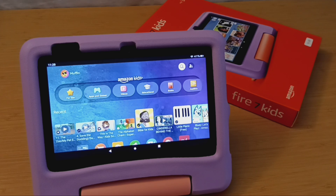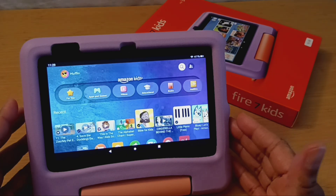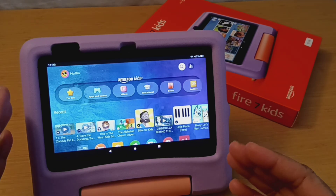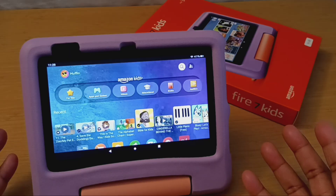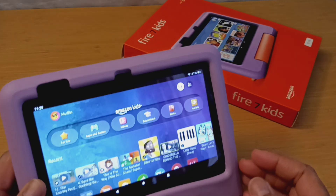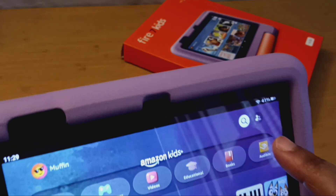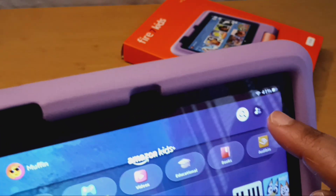Hello everyone, today I want to show you how to switch profiles on your Amazon Fire Kids tablet. This is the 7-inch model — they're all about the same, just depending on the size. There are two ways you can do it.